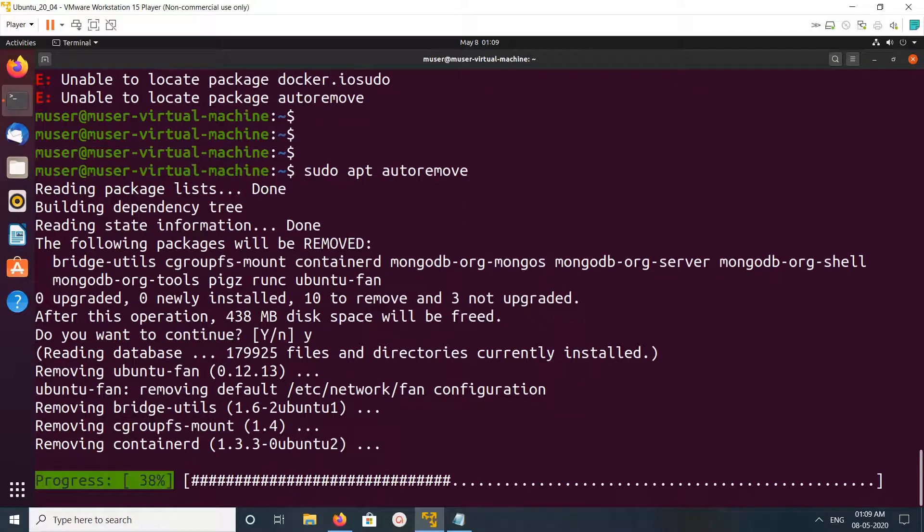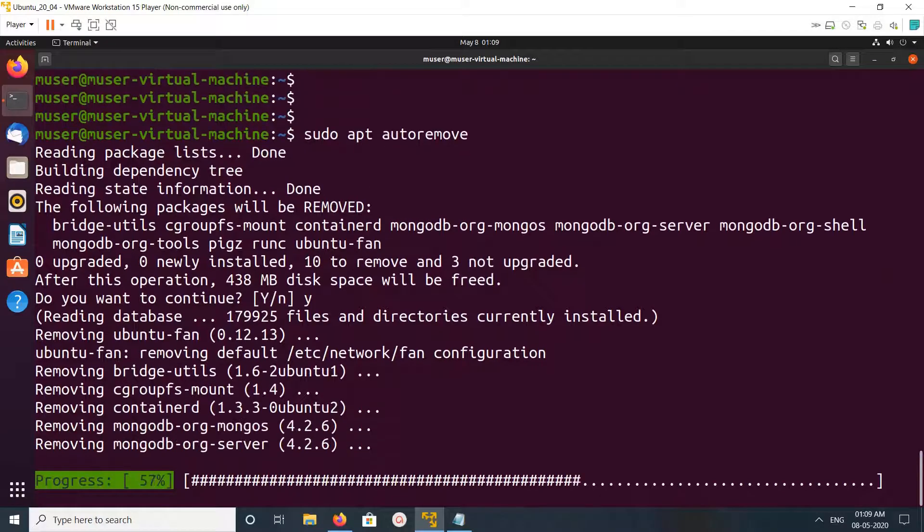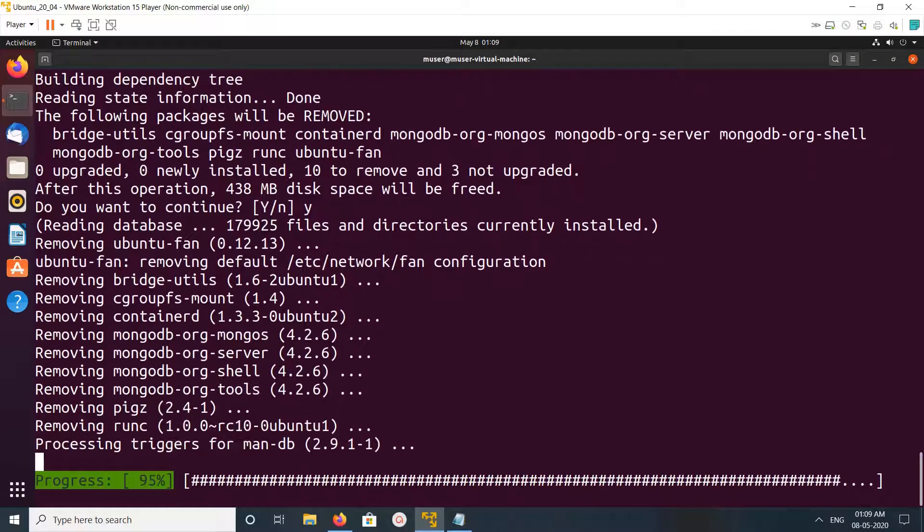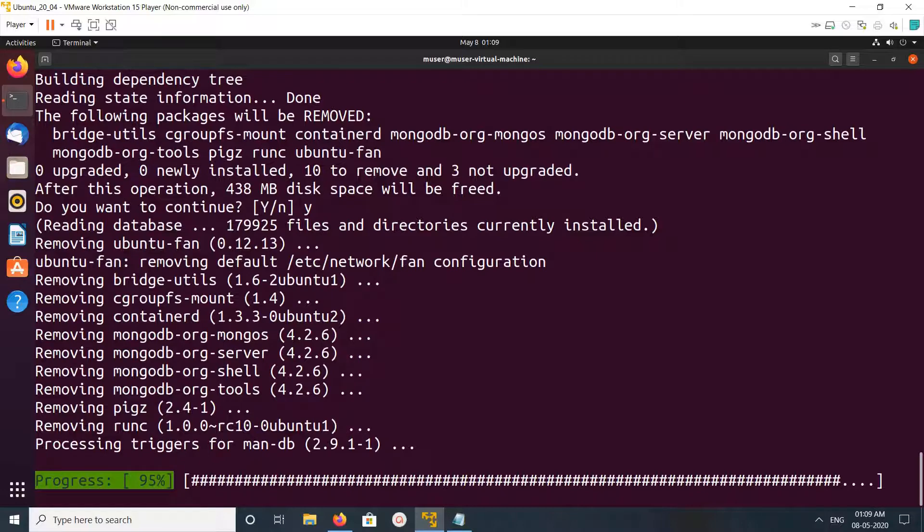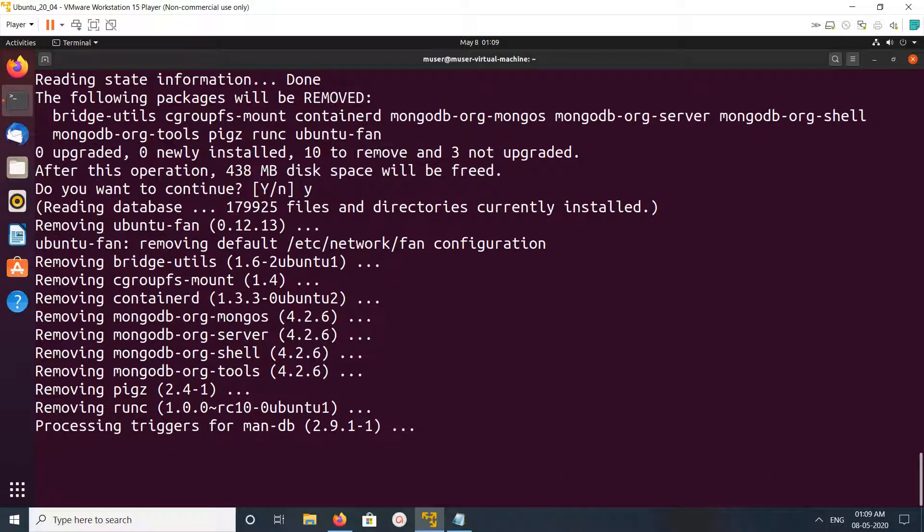This way we can completely uninstall Docker.